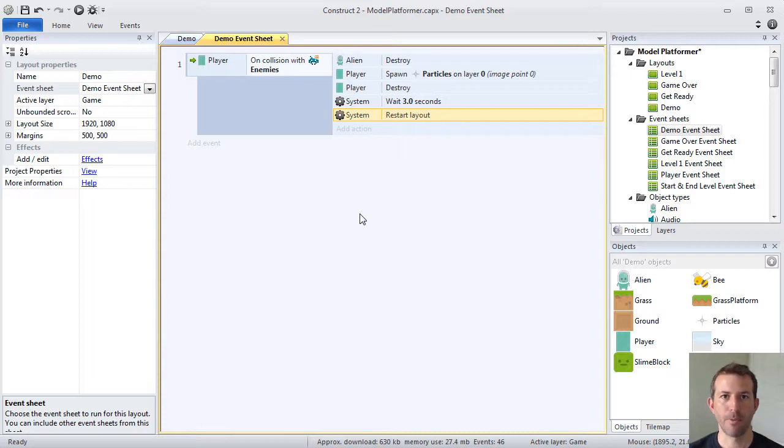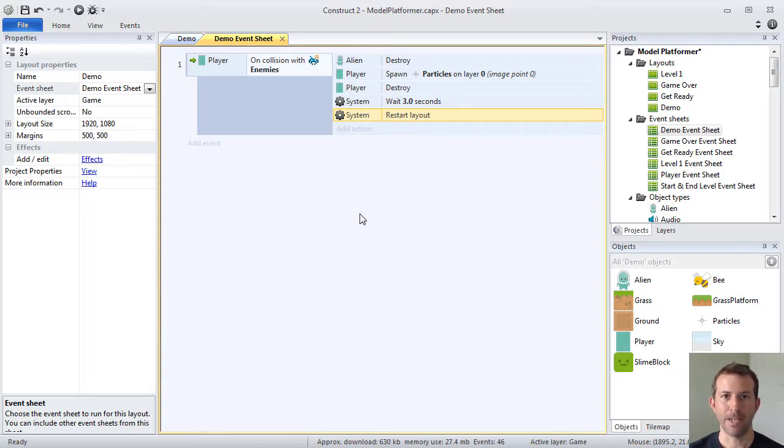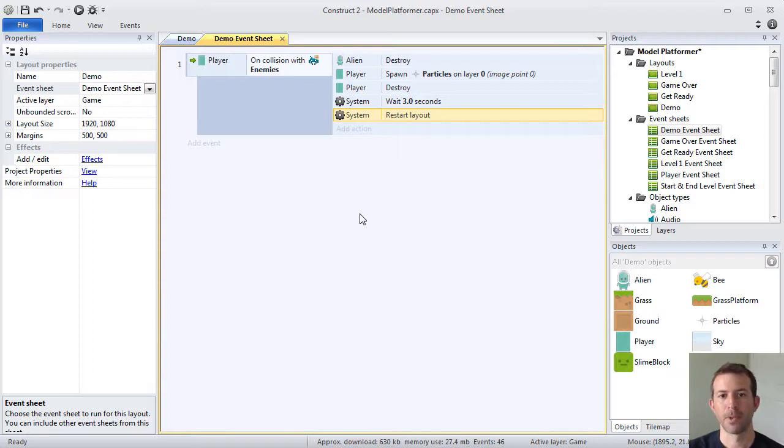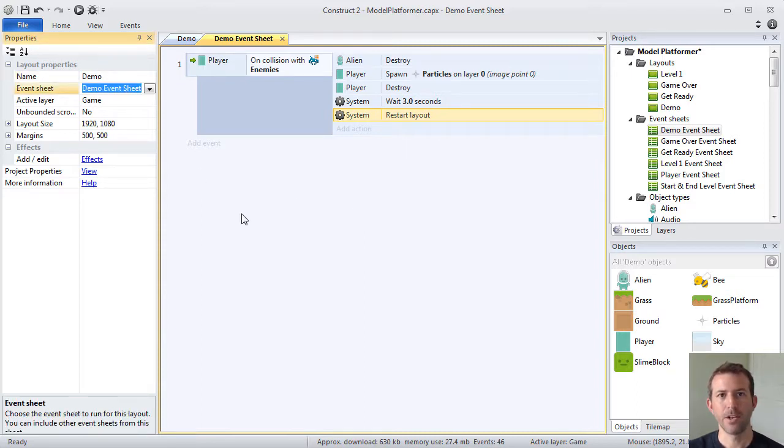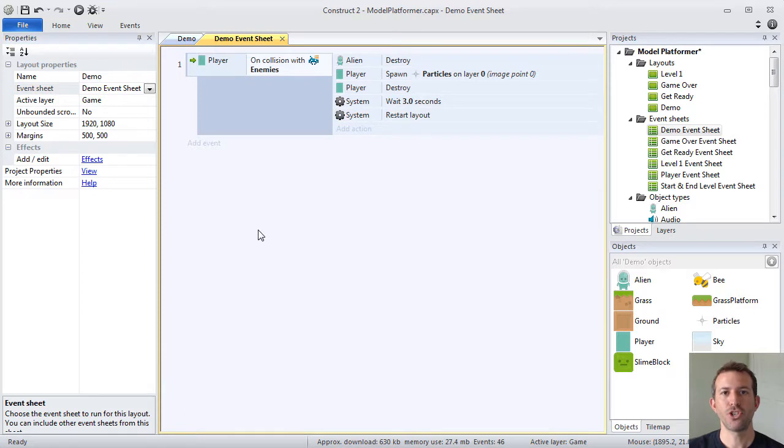It's important to remember that the events that you place within your event sheets happen, are executed, are run from top to bottom. So order really matters. One thing to keep in mind, although every layout has its own event sheet, you can share event sheets by including them.